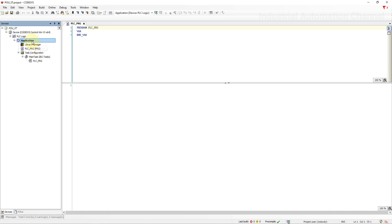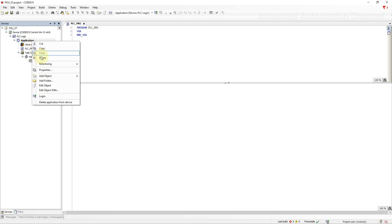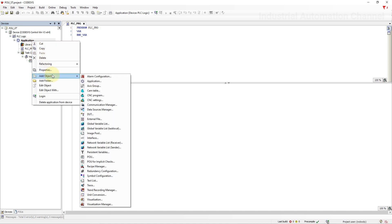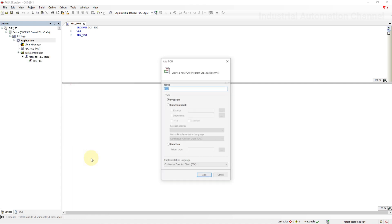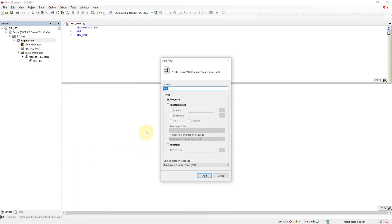So to add a new POU simply right click on the application section, add object and then click add POU. Once you click this pop-up window will appear. Here you can give the POU name. Then select the type of POU that you want to create.